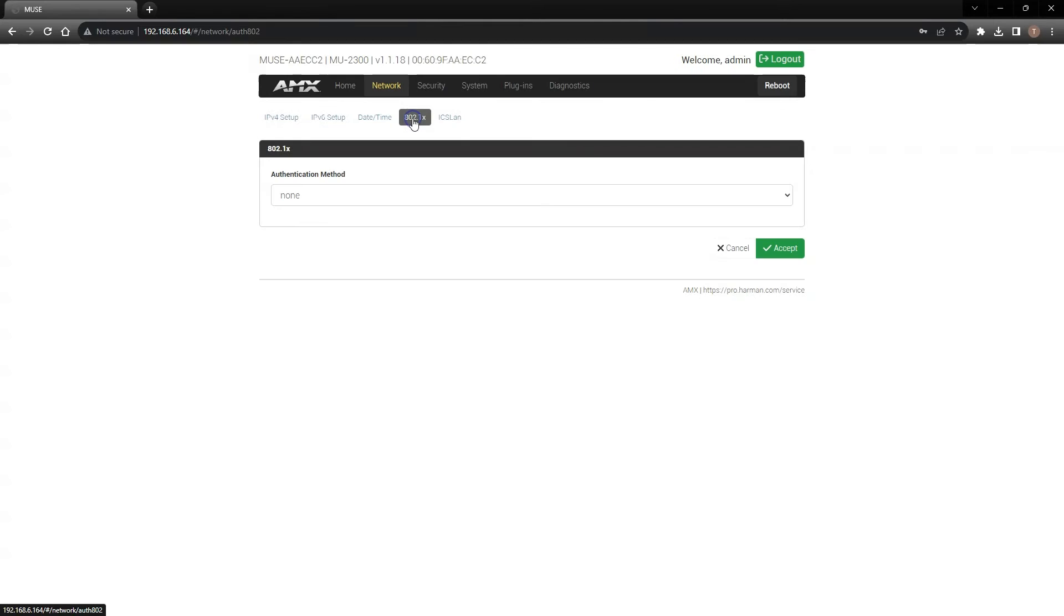802.1x security is available if you're installing this controller into a secure installation, at which point the IT administrator will provide the appropriate credentials or certificates to authenticate this controller on the network.